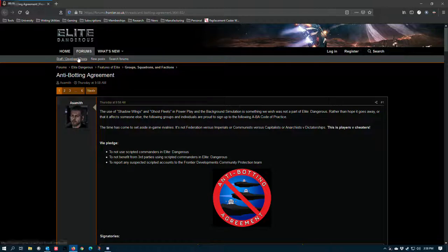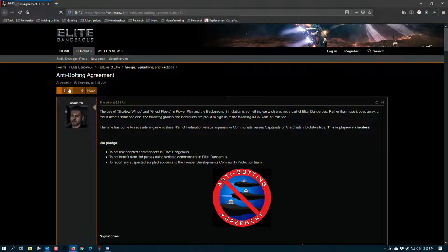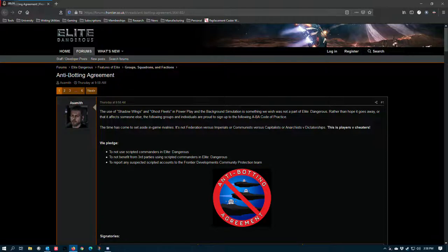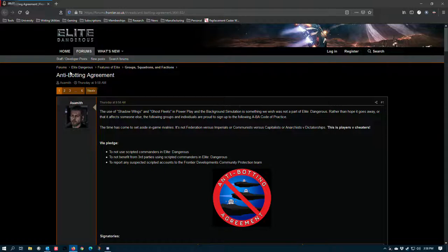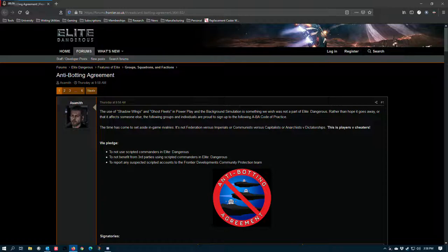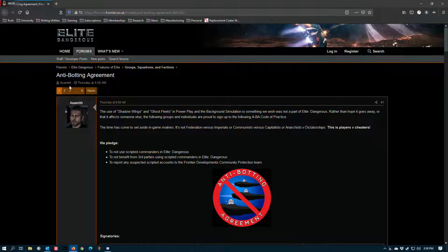For those who aren't aware, botting is just the use of different software tools to try to automate parts of the game that are not intended to be automated. Using your autopilot or your frameshift supercruise assist is not botting. You can use it to accomplish some botting-like tasks, but because the developers have provided a specific module to you, it doesn't count, and don't let any snooty people tell you otherwise.